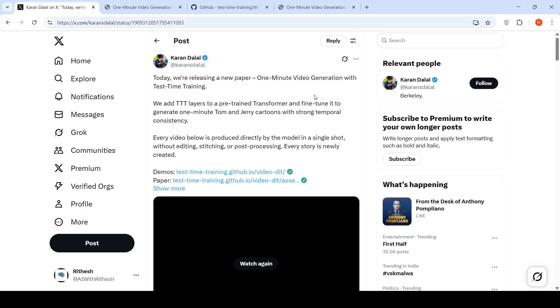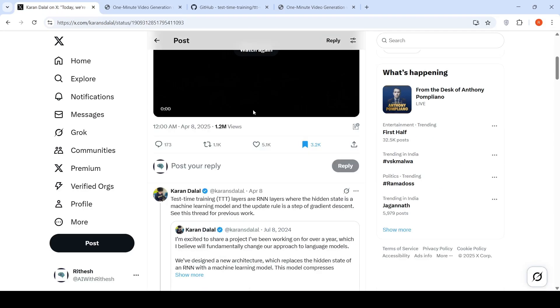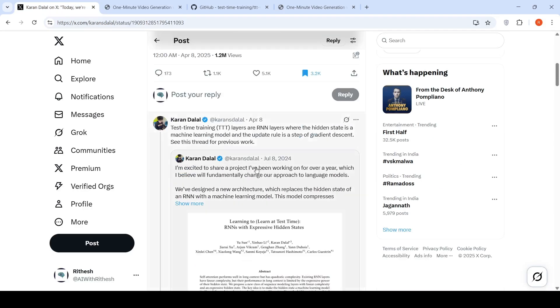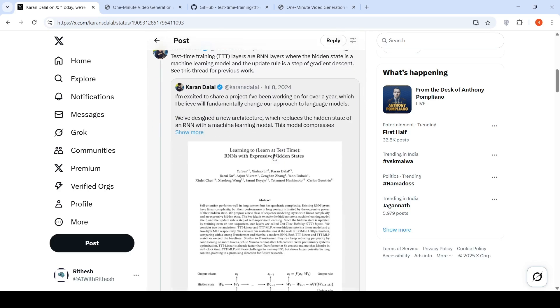So what is this test time training layers? They are RNN layers where the hidden state is a machine learning model and the update rule is a step of gradient descent. So there is this previous work you can check that to understand more. So they have designed a new architecture which replaces the hidden layers of an RNN with a machine learning model.